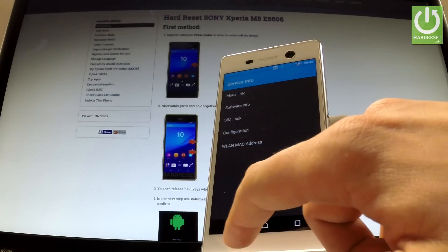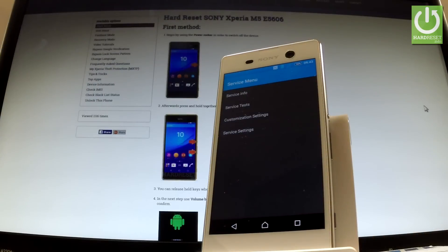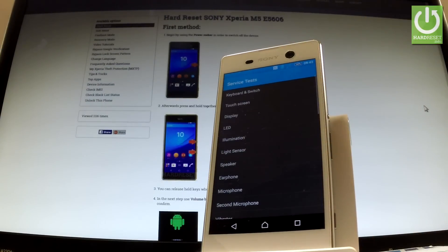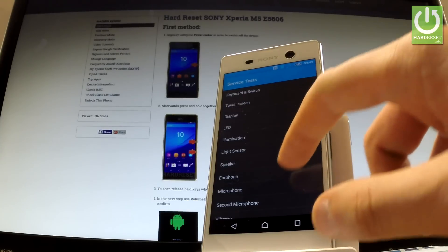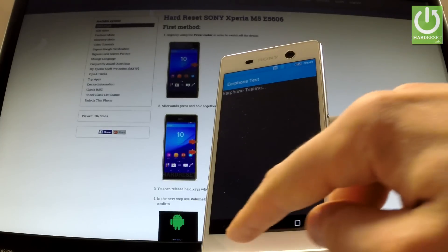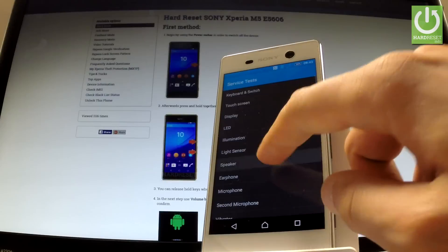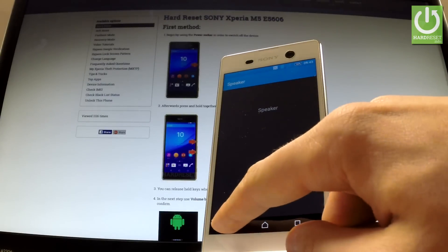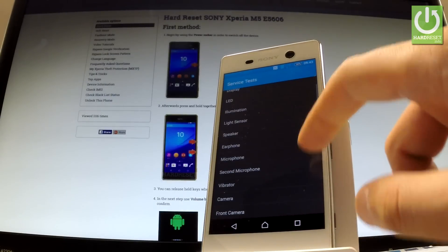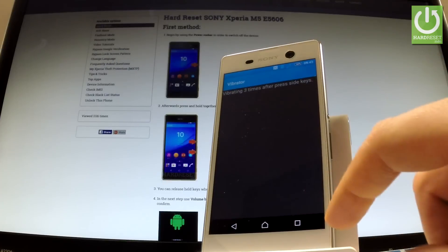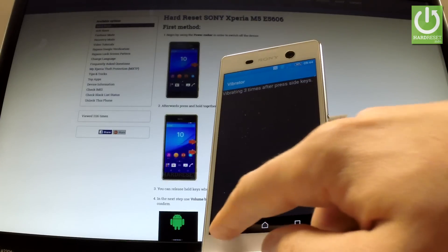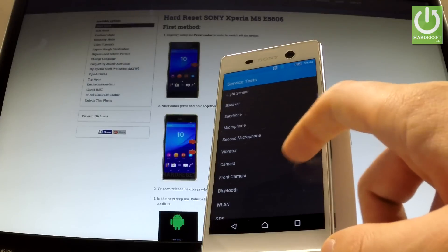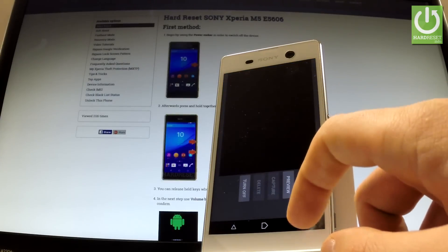Let's go back to service menu and let's choose service tests. Here you can choose one of the following tests. For example, a speaker test, vibrations or front camera.